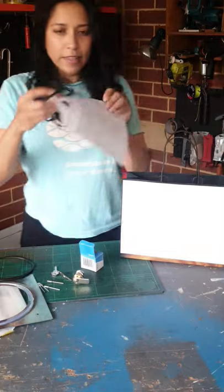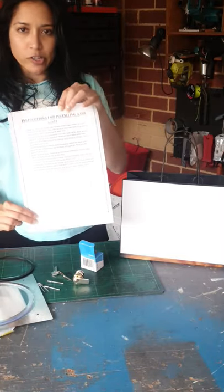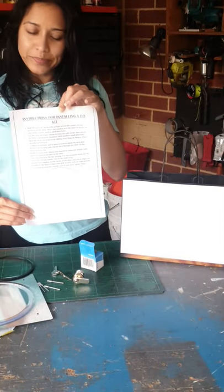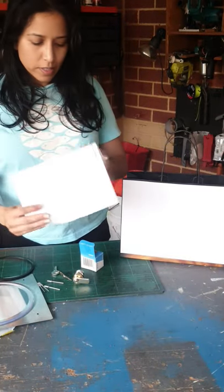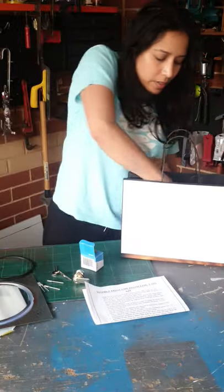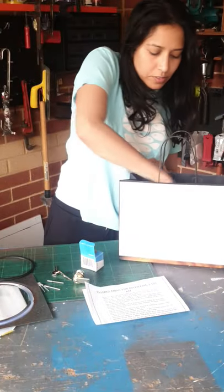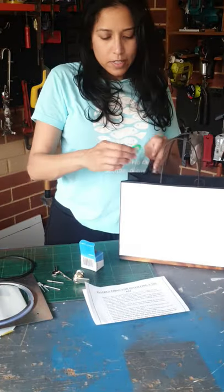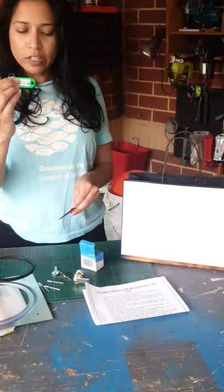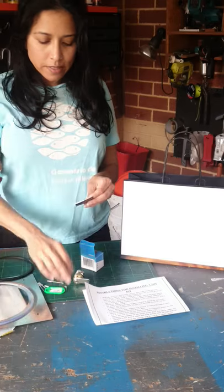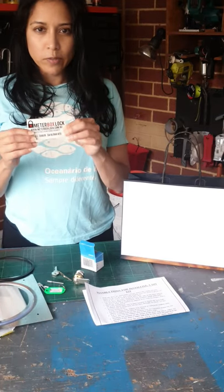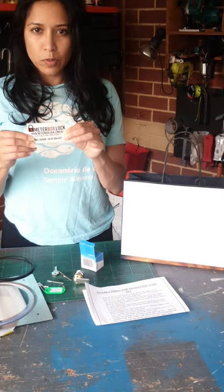Then here are the instructions to actually install the kit. Lastly, I've got a little keychain for my keys and also a magnet for the details for meter box lock.